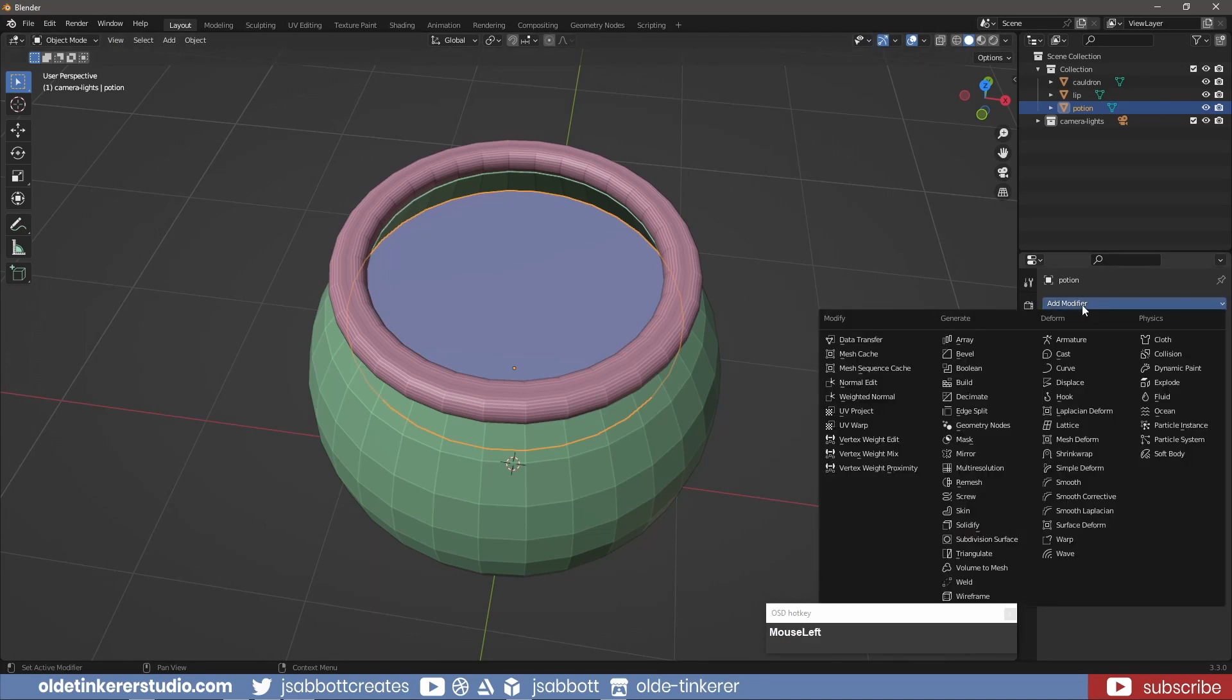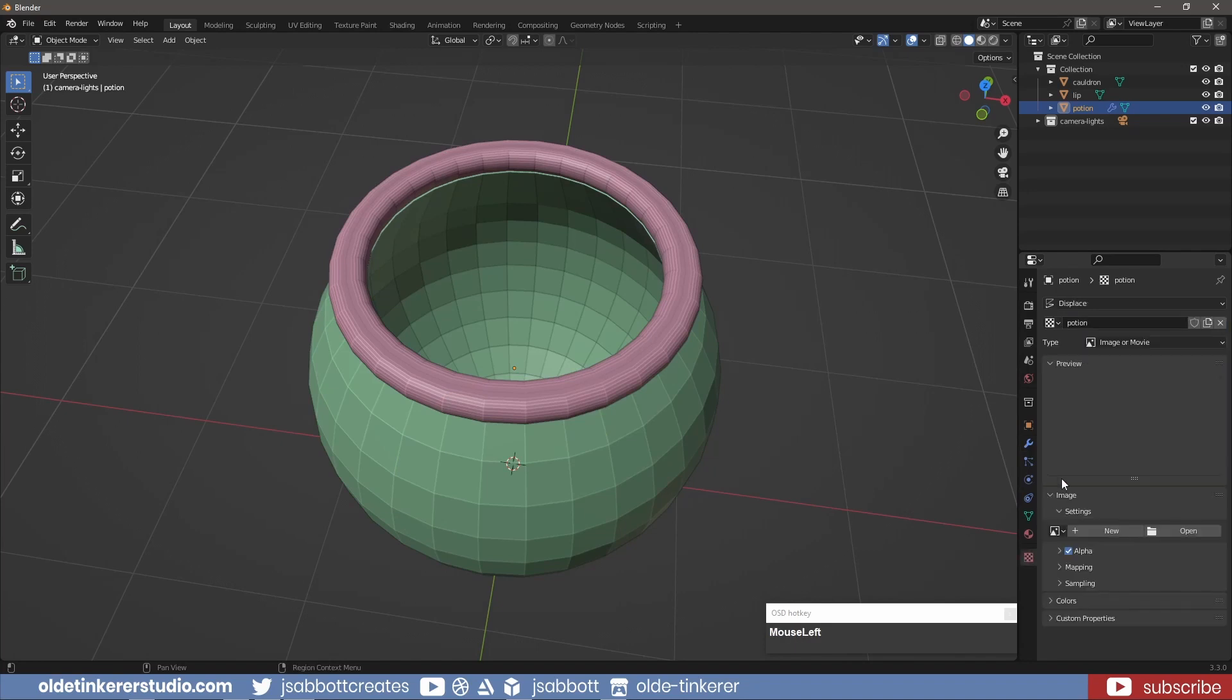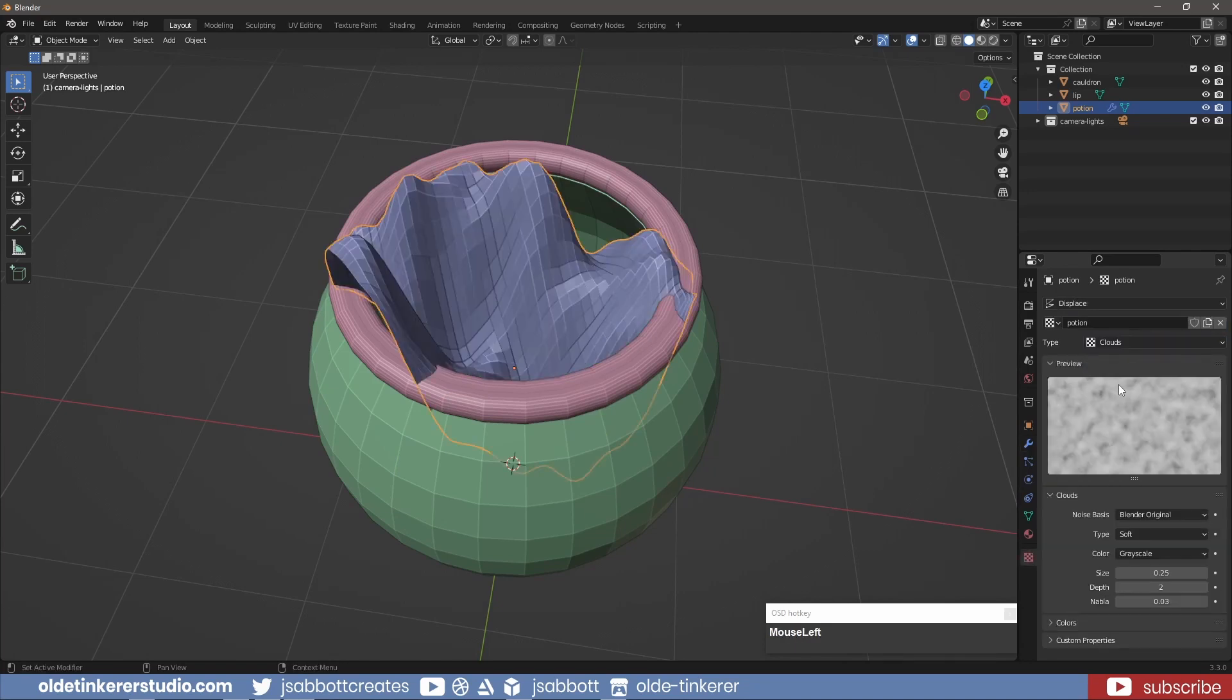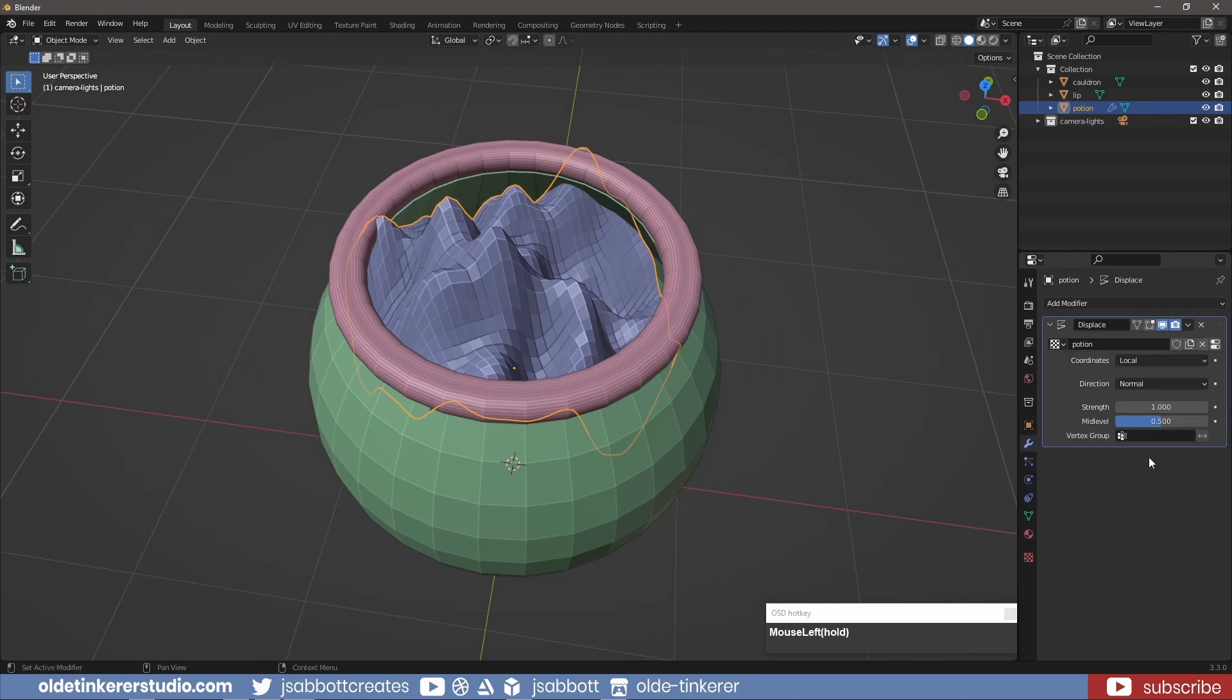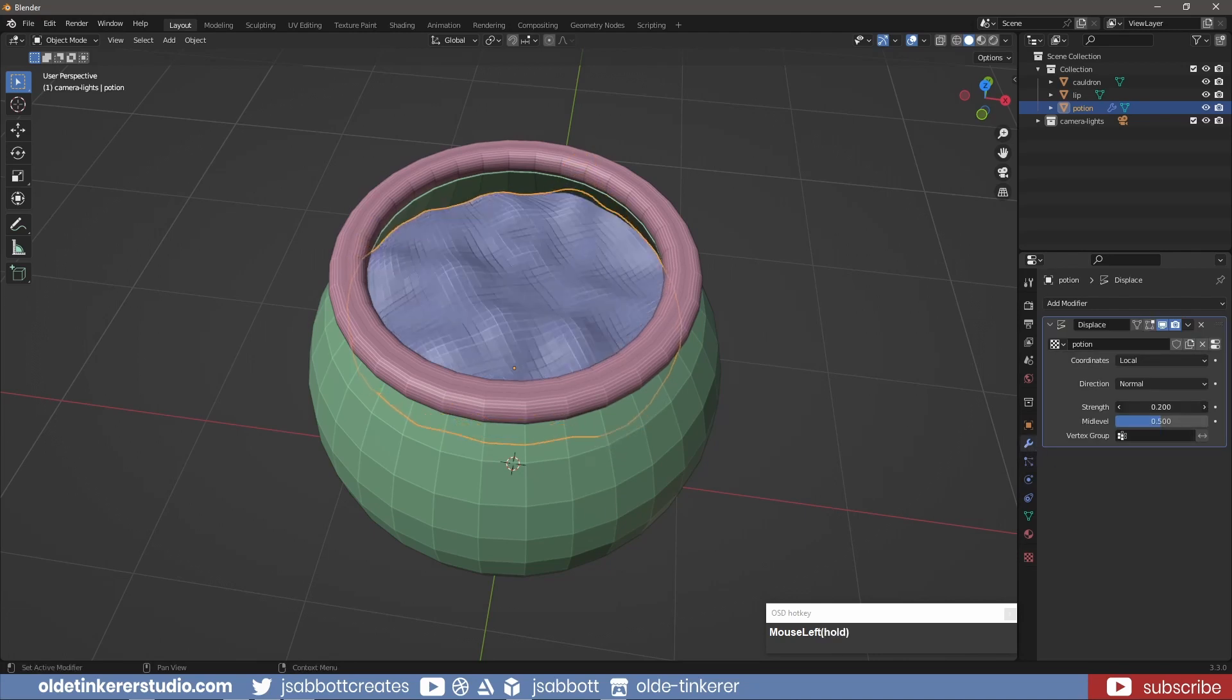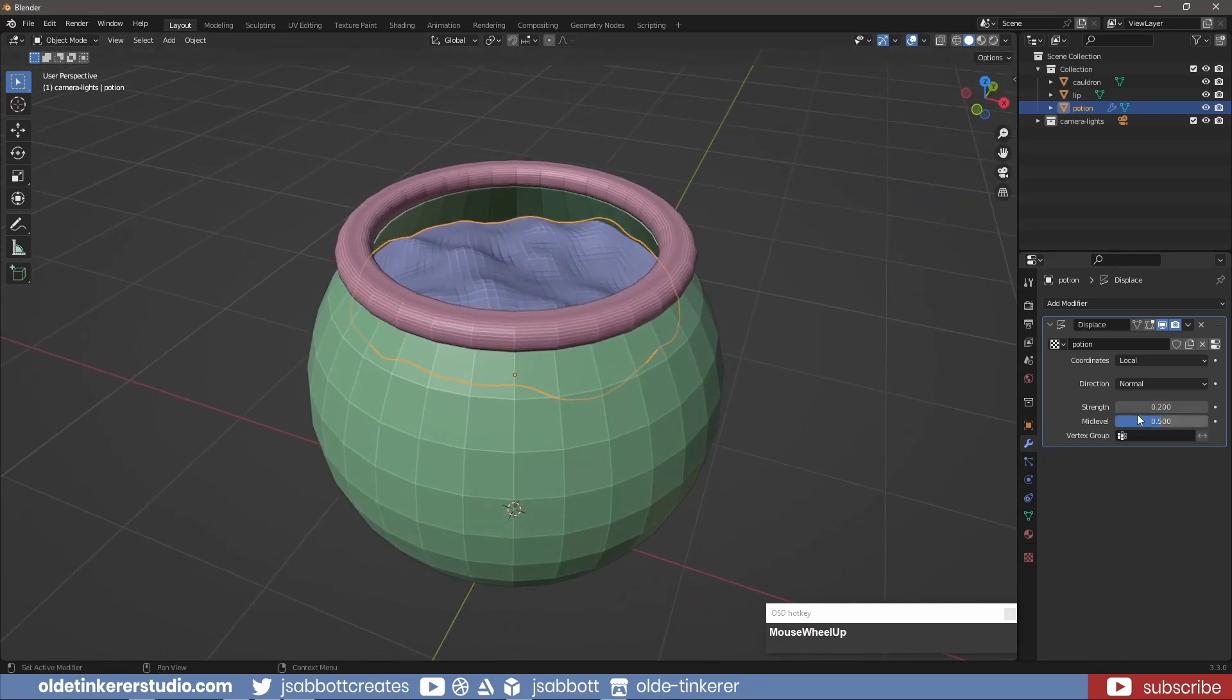In Object Mode, I add a Displace modifier with a new texture. Under the Texture tab, I change the Type to Clouds and the Noise Basis to Improved Perlin. I then decrease the Strength of the modifier and apply it.